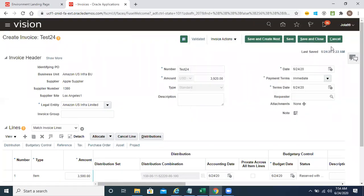Tomorrow we will start intercompany — that will take two days. Thursday and Friday we'll complete intercompany, and Sunday will be our last session where we'll cover revaluation and consolidation — about two hours. That will complete our batch.